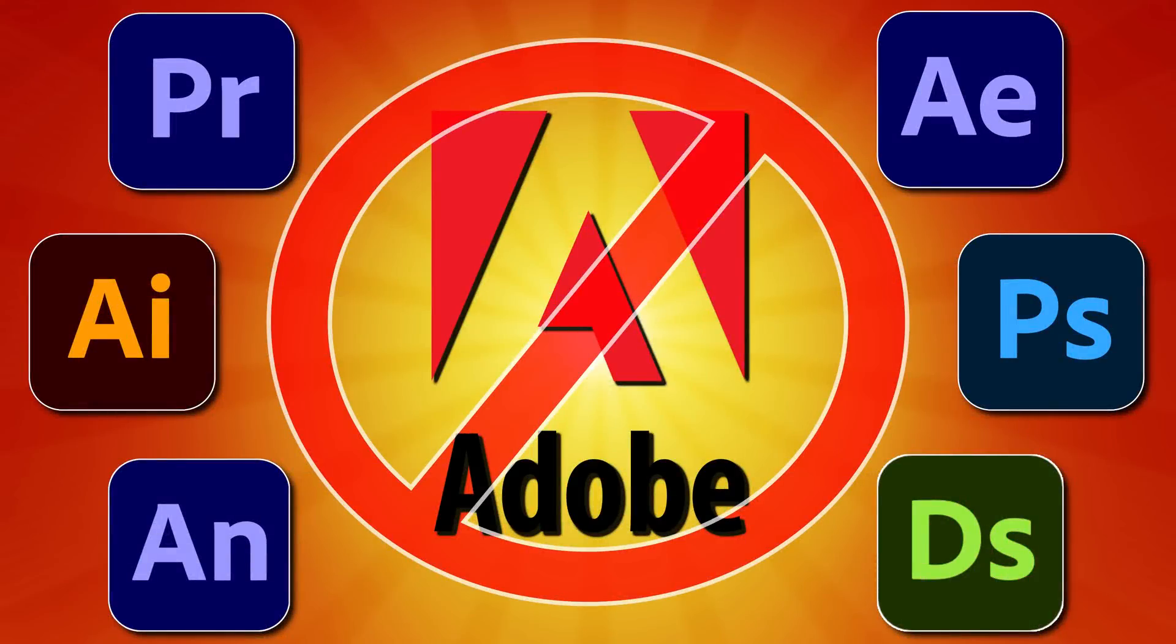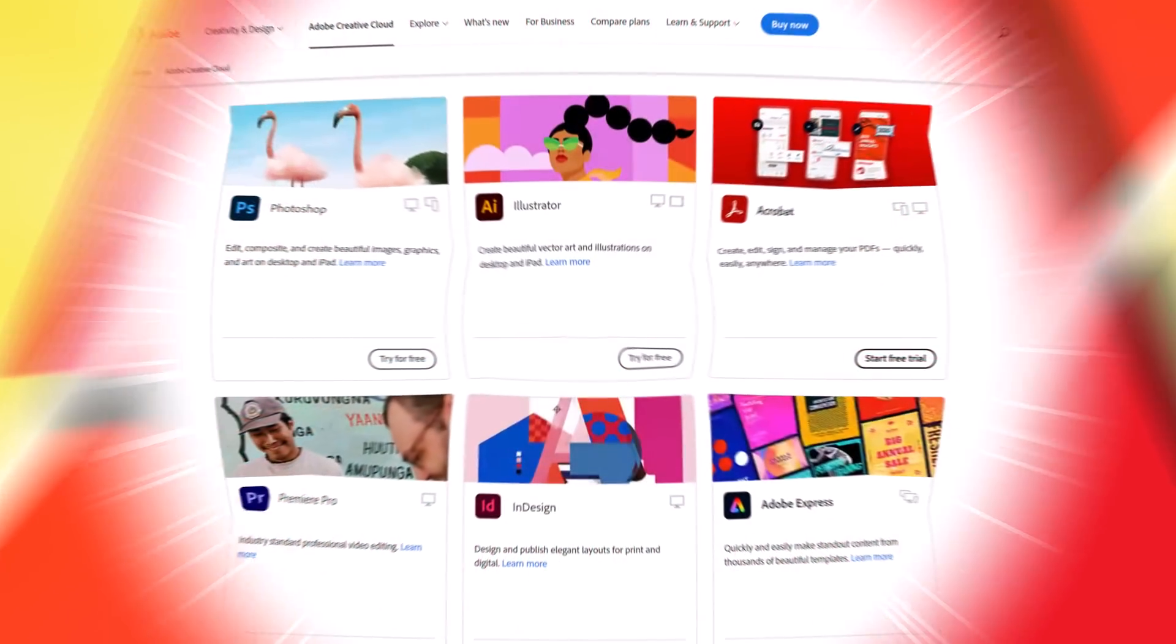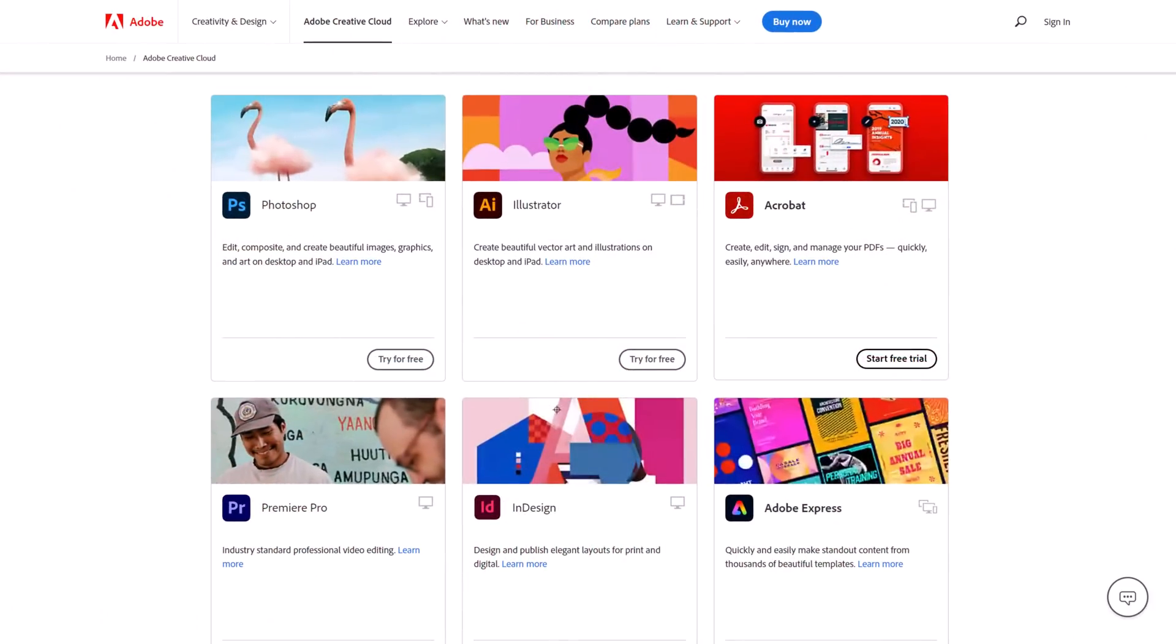Hello, ladies and gentlemen, Mike here at Game From Scratch, and there is no question that Adobe is an absolute powerhouse in the graphics industry. From Photoshop to Illustrator to Premiere and InDesign, you name it, if there is a graphical niche, chances are Adobe is one of the biggest players in it.